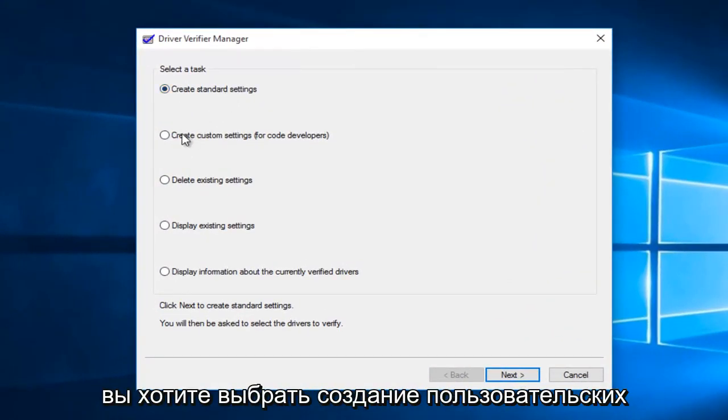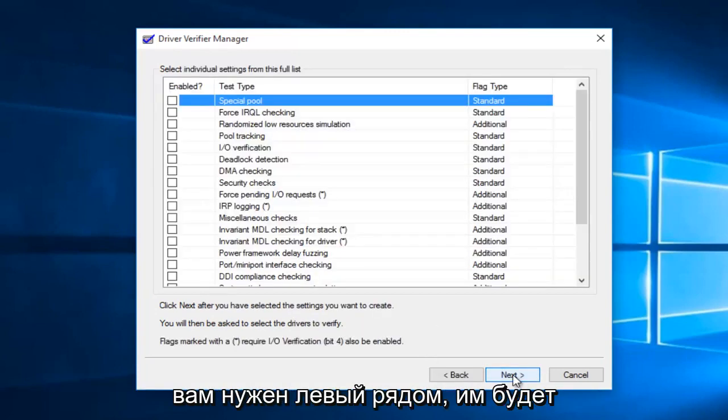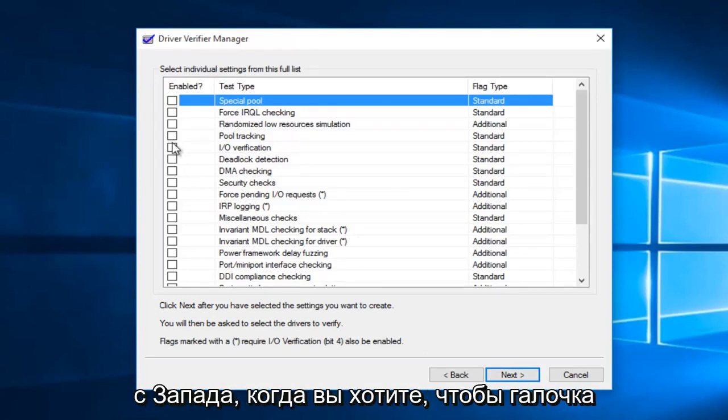You want to select create custom settings for code developers, and then you want to left click on next. Now we'll be prompted to select individual settings from the list.